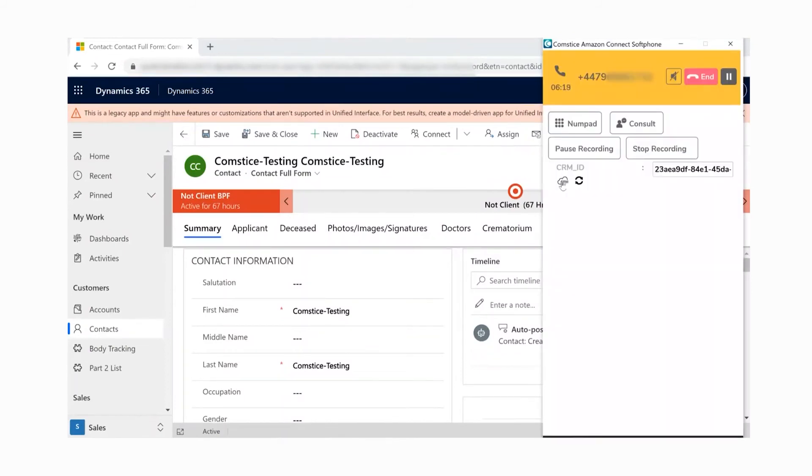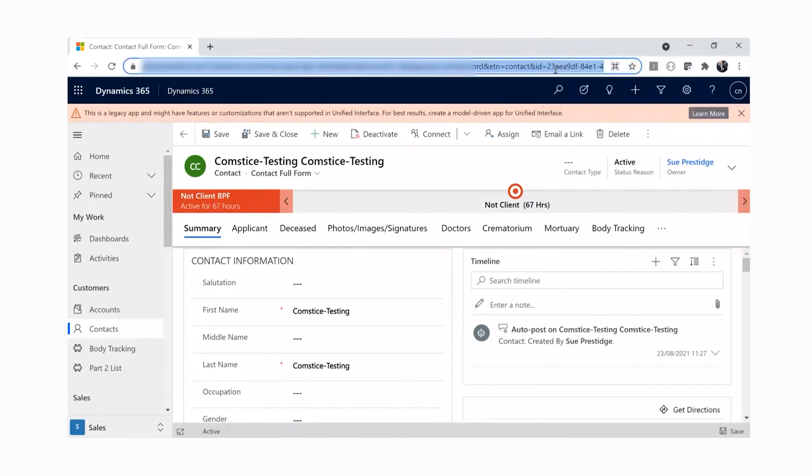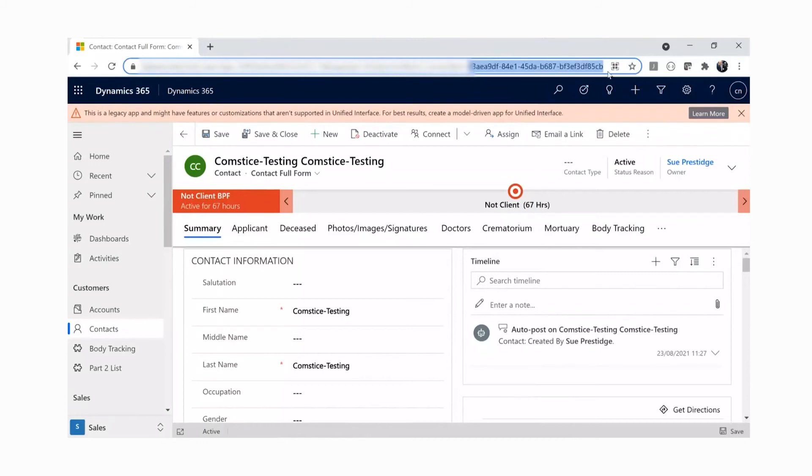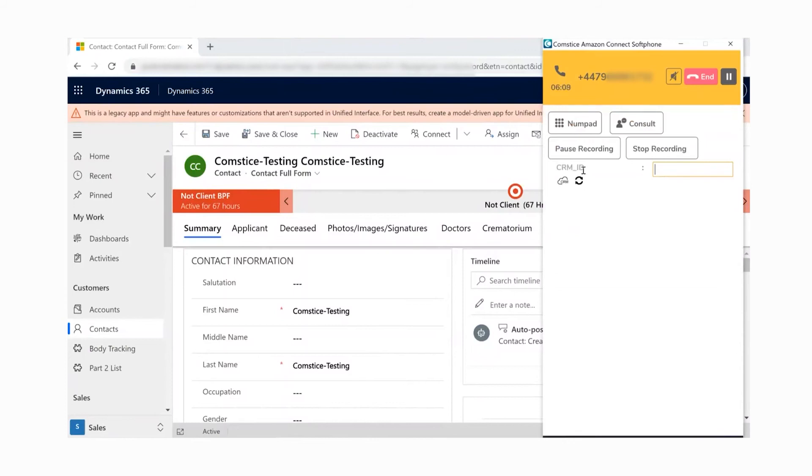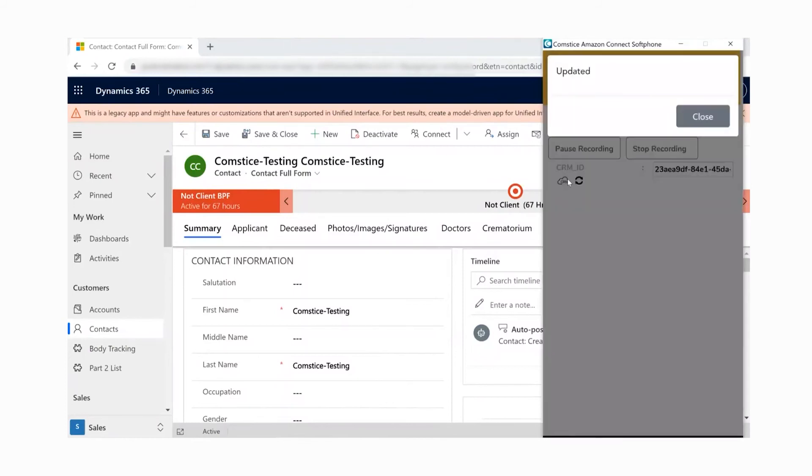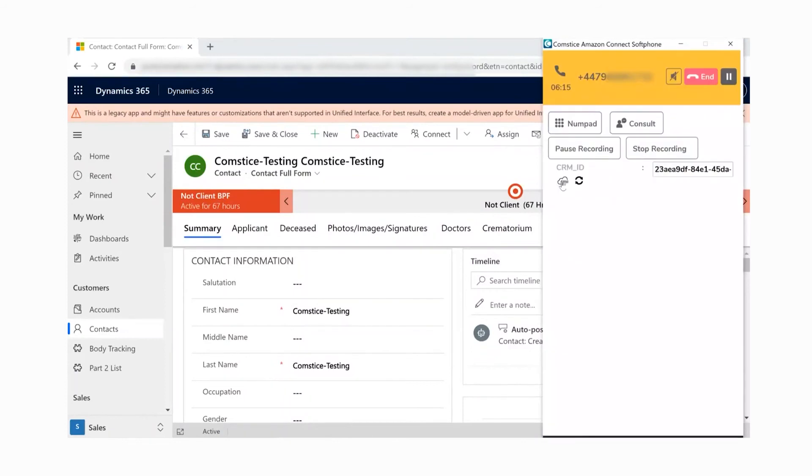If CRM ID is empty and you identify the contact from the CRM, you need to update the CRM ID of the caller in the active call. Select the CRM ID at the end of the webpage URL and copy. Then paste it to the CRM ID field on the active call and click to update the CRM ID.